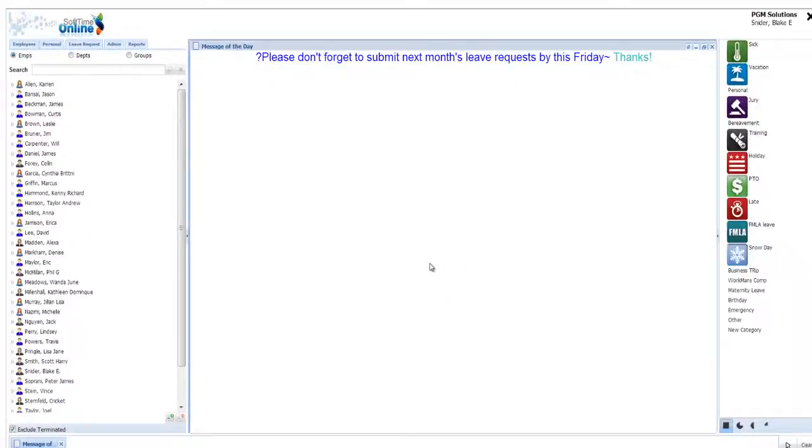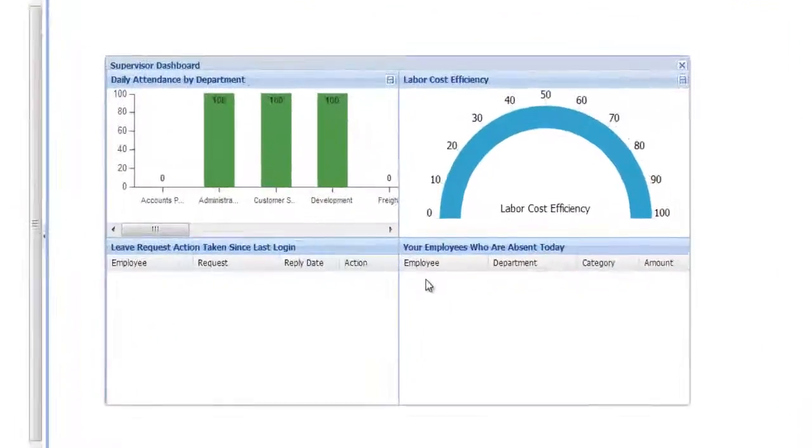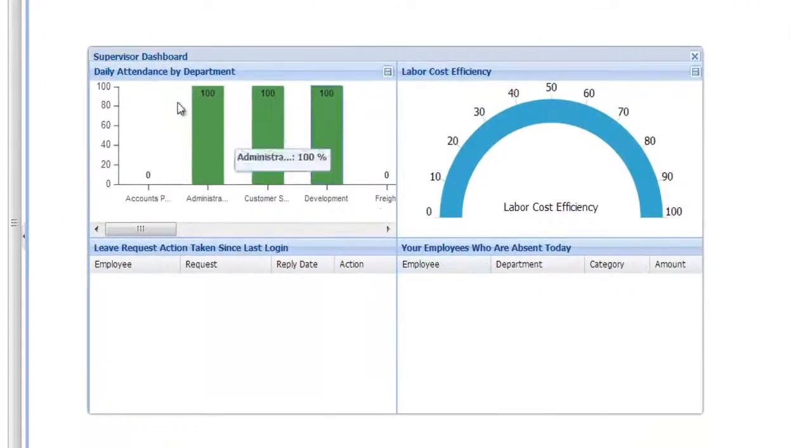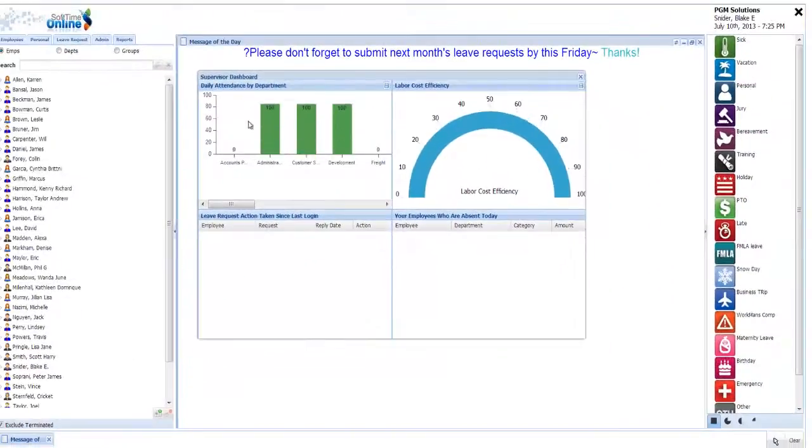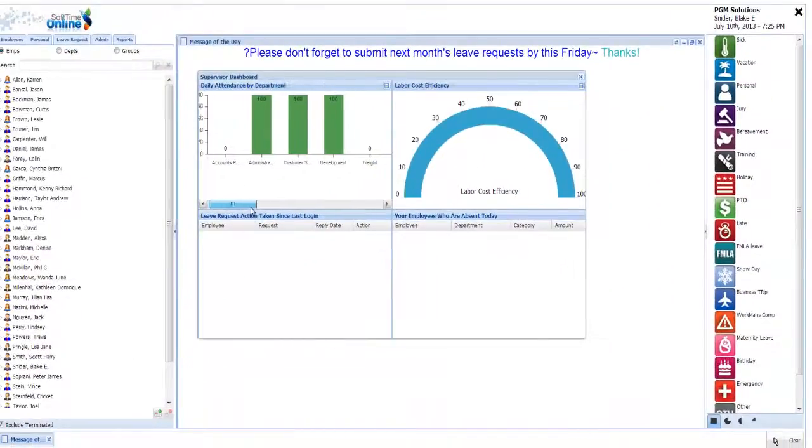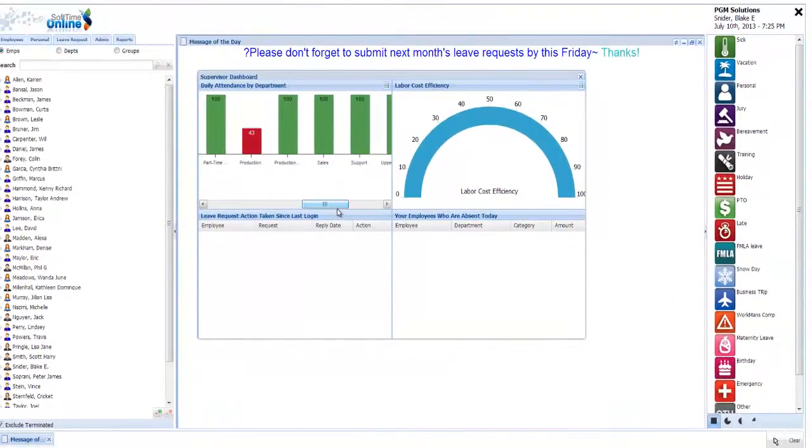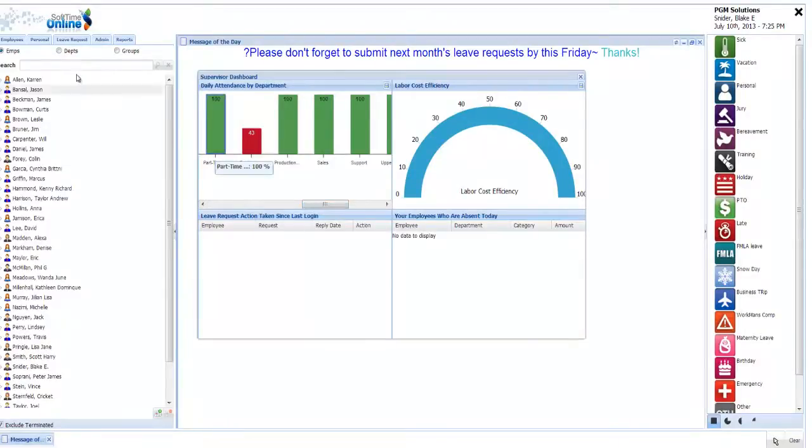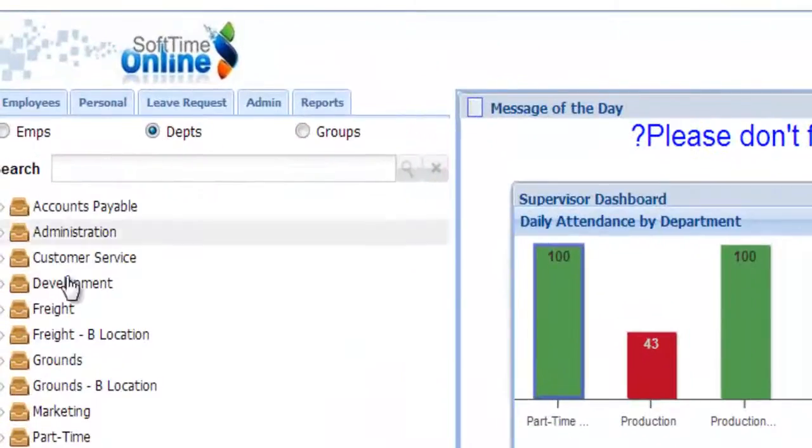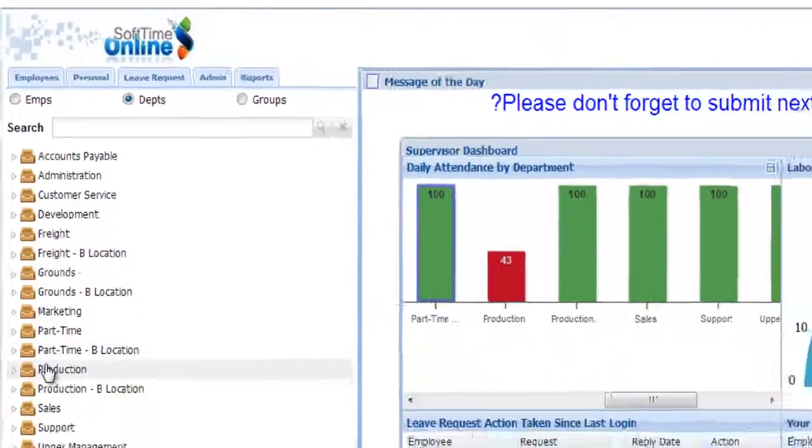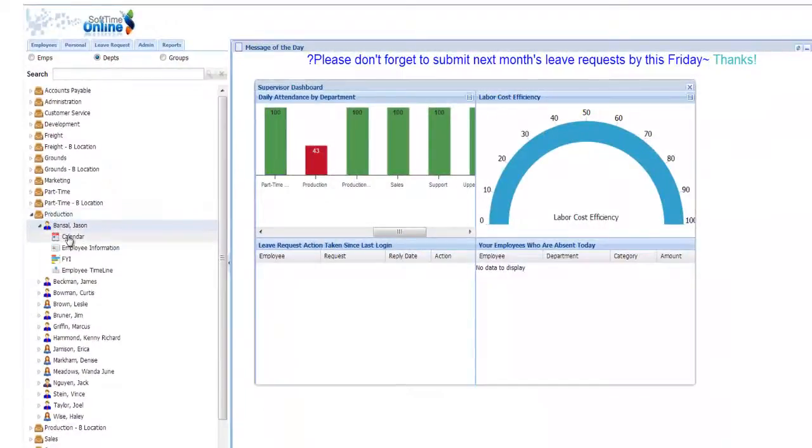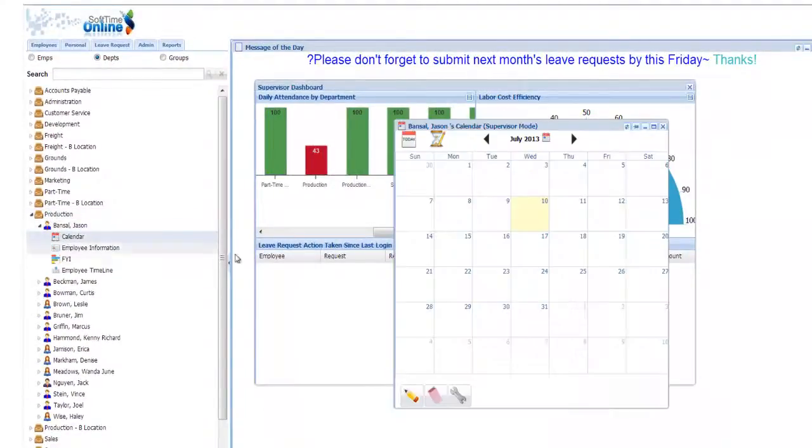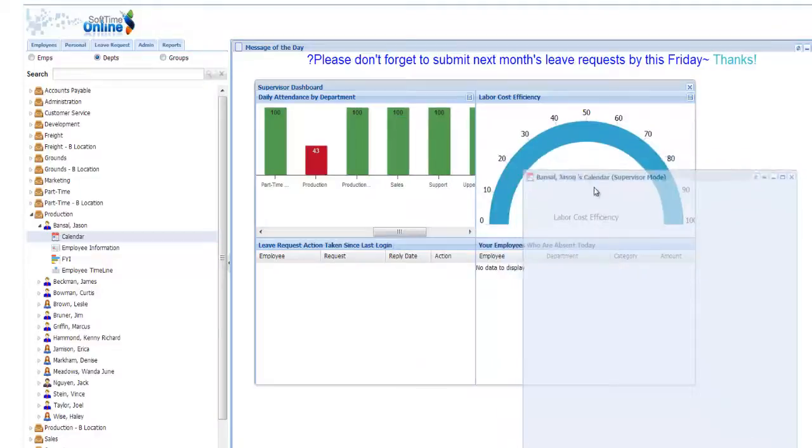If you're wondering why SoftTime Online is so popular - if you're not using SoftTime, then you're not managing your employees' attendance with maximum effectiveness. You probably already know that employee attendance not only affects your productivity but also affects your bottom line. That's why employee attendance tracking management solutions such as SoftTime Online are being used.